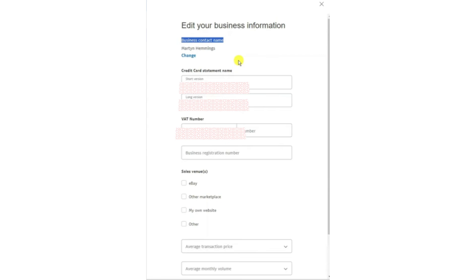This allows you to change both the short and long versions of your business name. The short version is what appears on statements and receipts, while the long version is your official business name on PayPal. Enter the name you want to use. If you also want to update the business contact name, look for the option that says Change under that section. This allows you to modify the contact name associated with the account, which is useful if you want to use a different name for communication purposes.